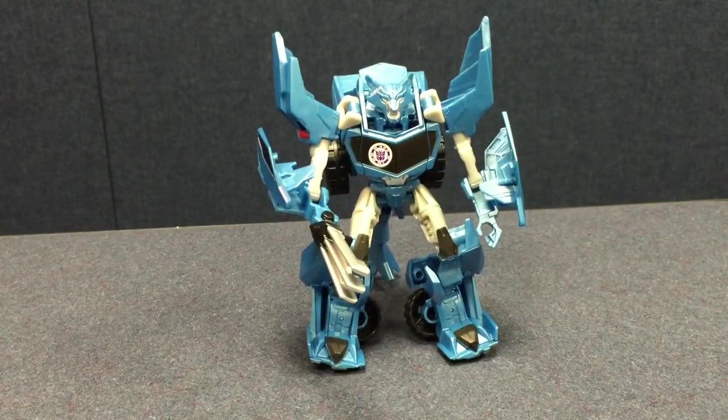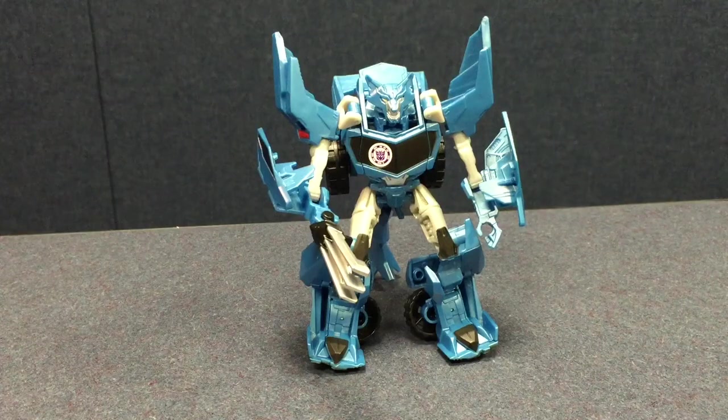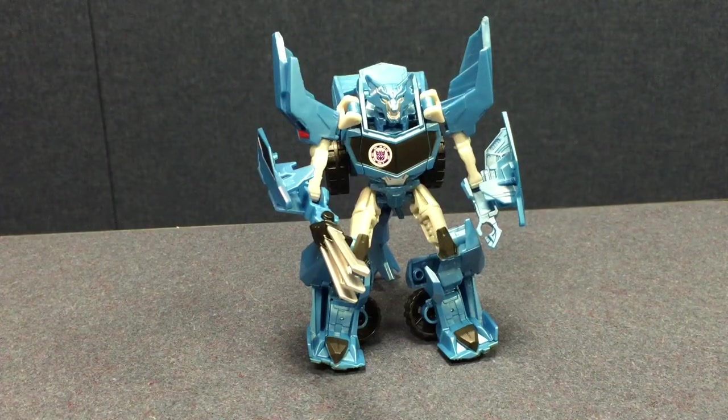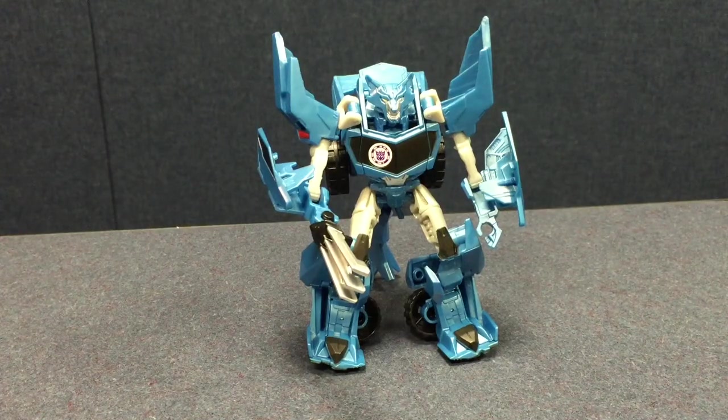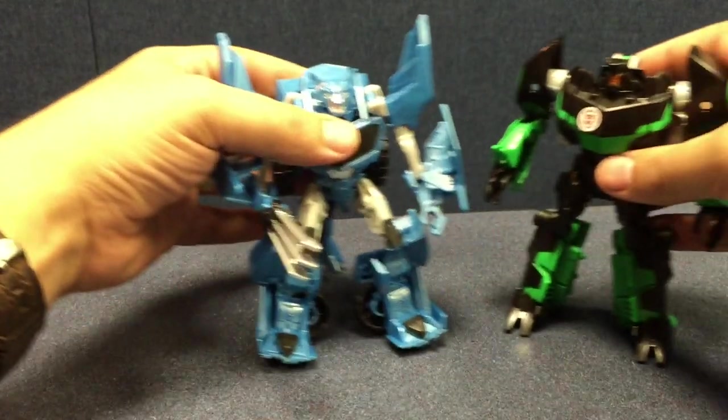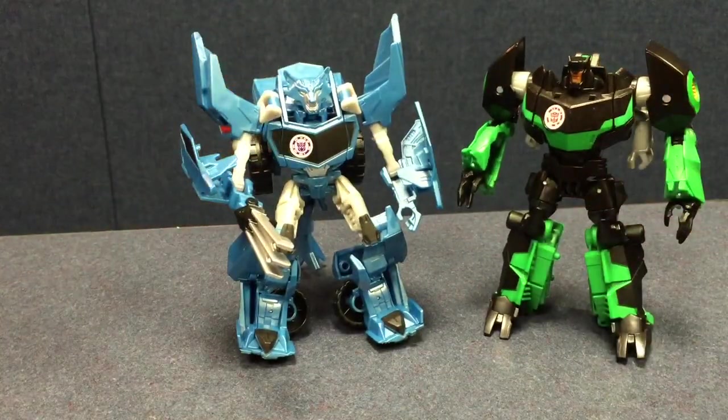So yeah, not bad. But I think he may be the weakest of the wave for me, despite having some neat design ideas. There he is with Grimlock.